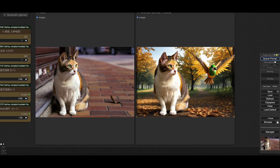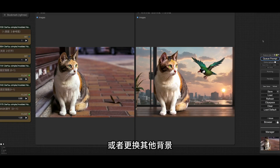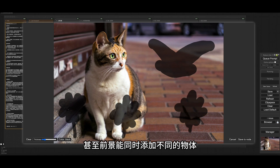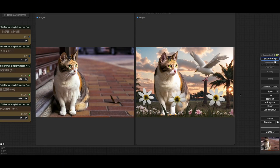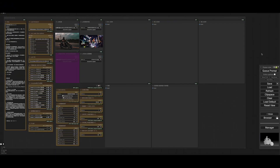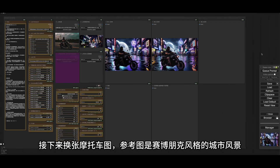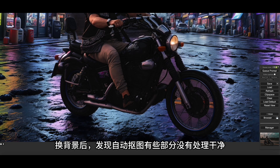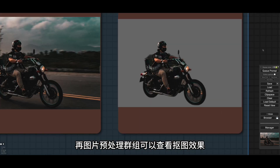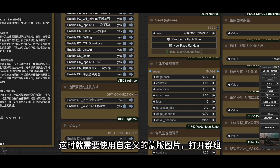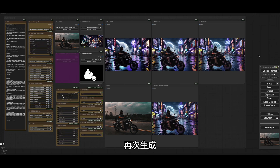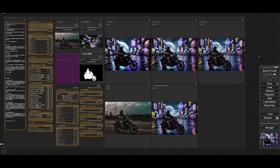同样没问题。如果觉得鸟的外形不够好，可以多换几个种子或优化一下提示词，或者更换其他背景，甚至前景能同时添加不同的物体。接下来换张摩托车图，参考图是赛博朋克风格的城市风景。换背景后，发现自动抠图有些部分没有处理干净。在图片预处理群组可以查看抠图效果，这时就需要使用自定义的蒙版图片，打开全组，上传制作好的蒙版，再次生成。